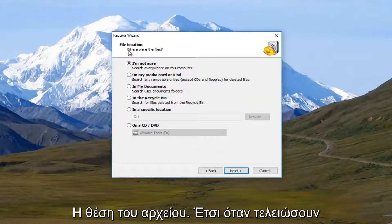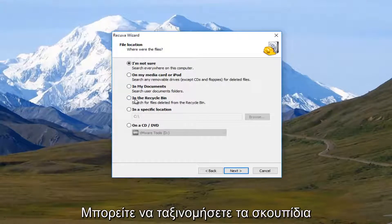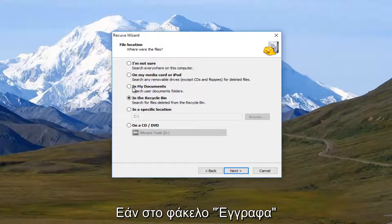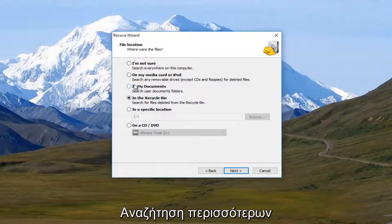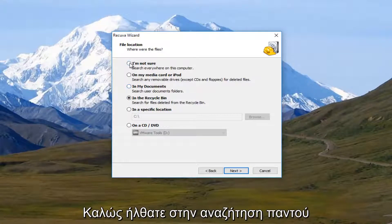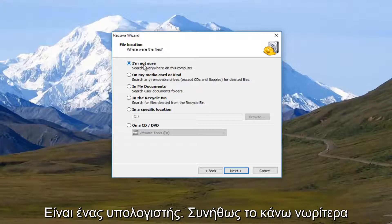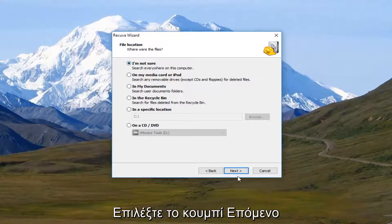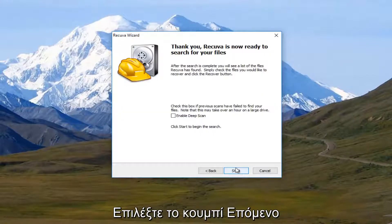And it's going to say where were the files. So if they ended up in the recycling bin, you could select this. If they were in your document folders, you could search that as well. And you're more than welcome to search everywhere on this computer. And I typically would recommend that, to be honest. Once you've selected that, I'm going to click on next.